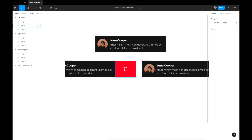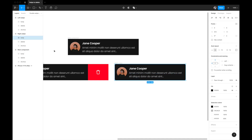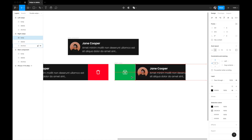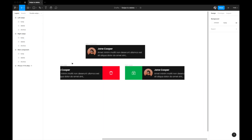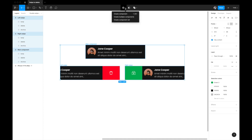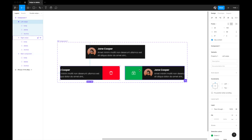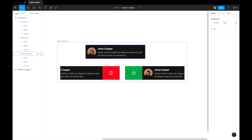For the left swipe design, when we move the top layer left we should see the delete action. For the right swipe, I'll select the body and move it to the right so the archive icon is revealed. Now I'll select all three frames and use the 'Create Component Set' option at the top, which combines them into a variant group. We now have three variants: default main component, right swipe, and left swipe.